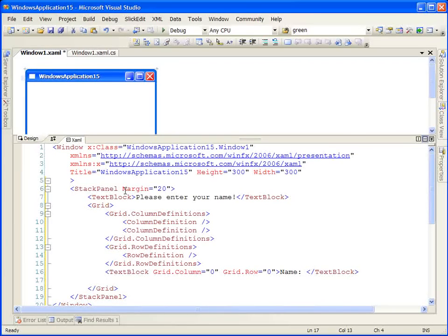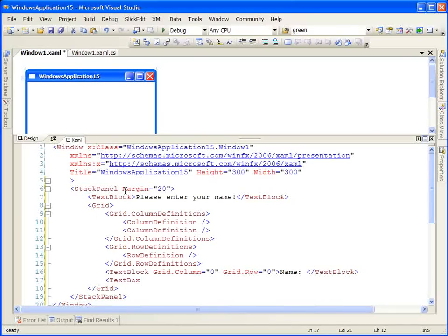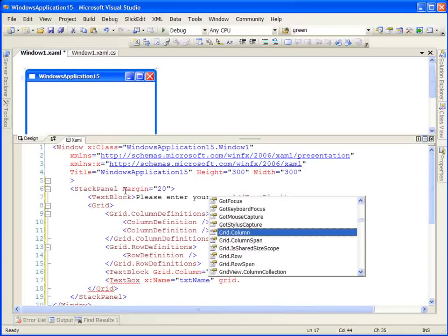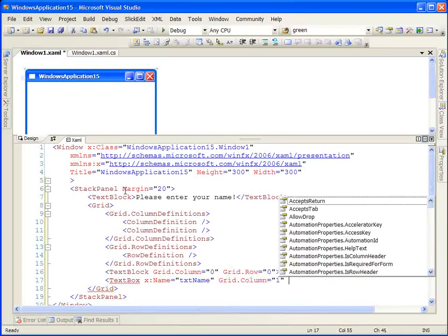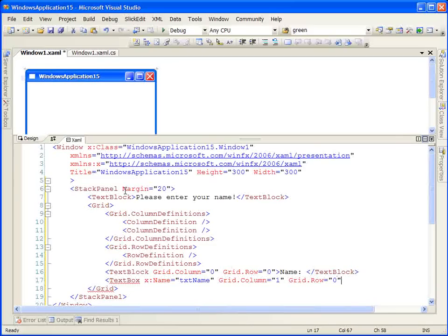The next element in our grid will be a text box. We're going to give the text box a name and specify that it is in the second column and the first row.